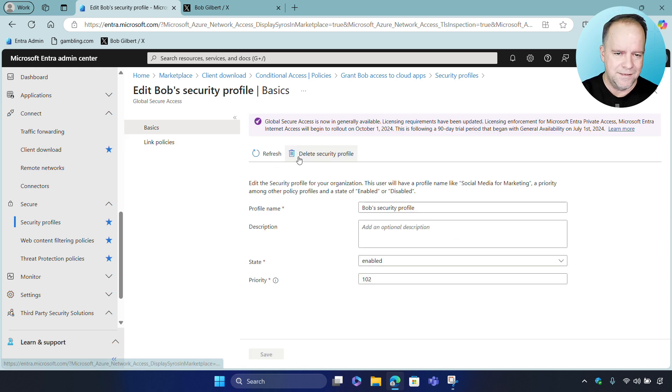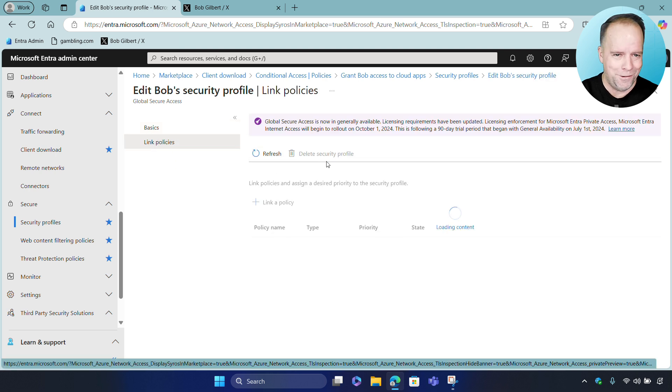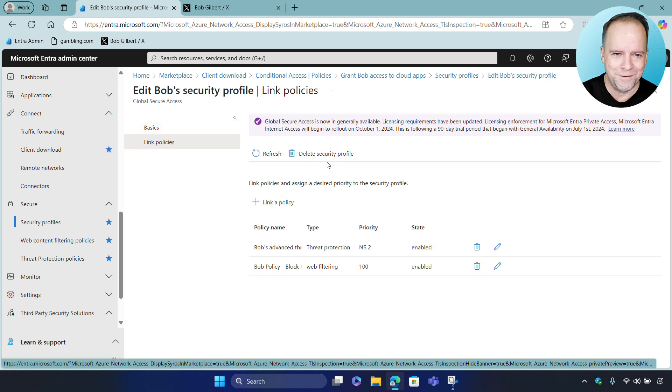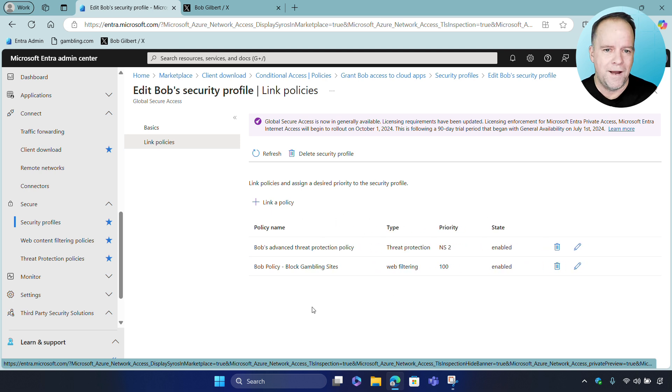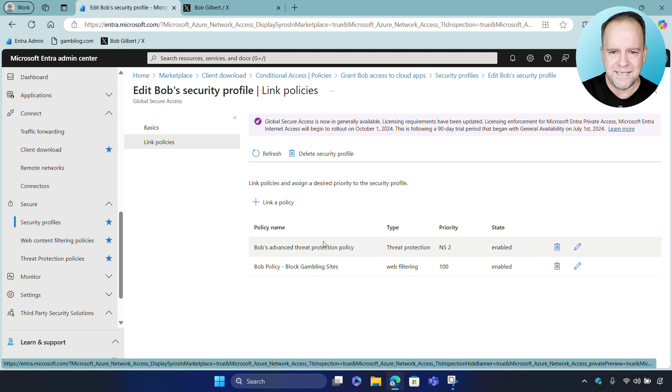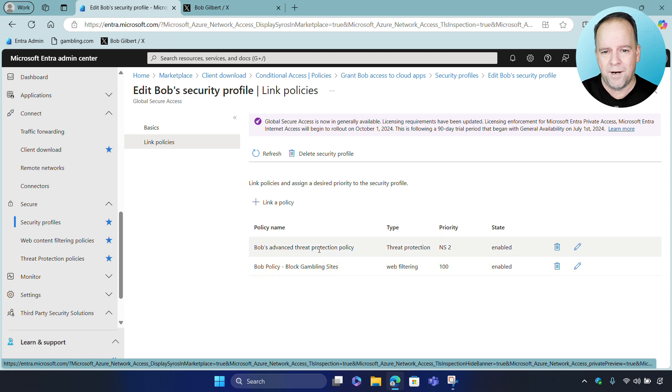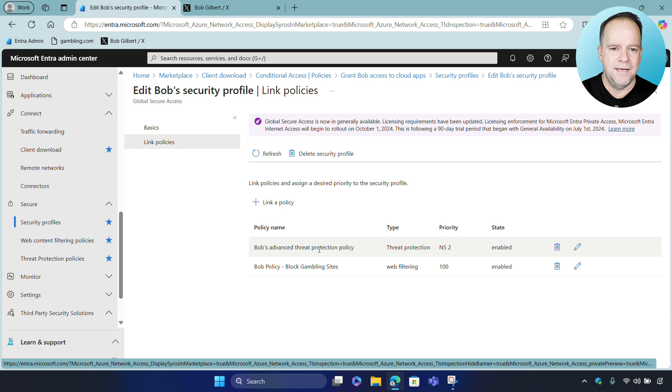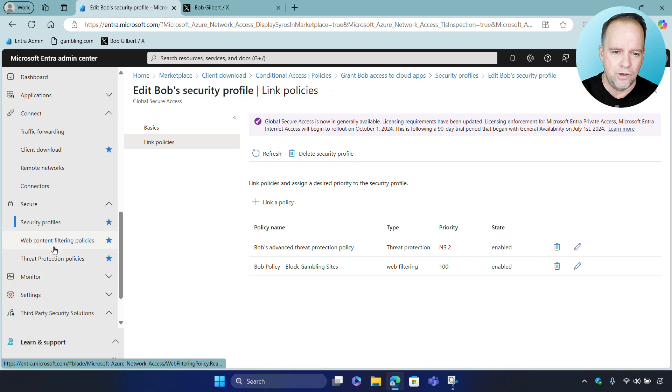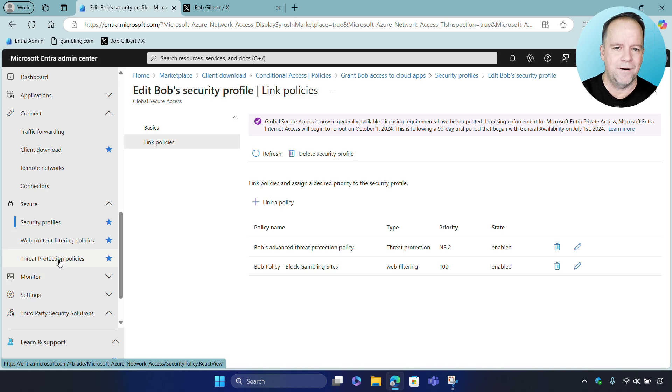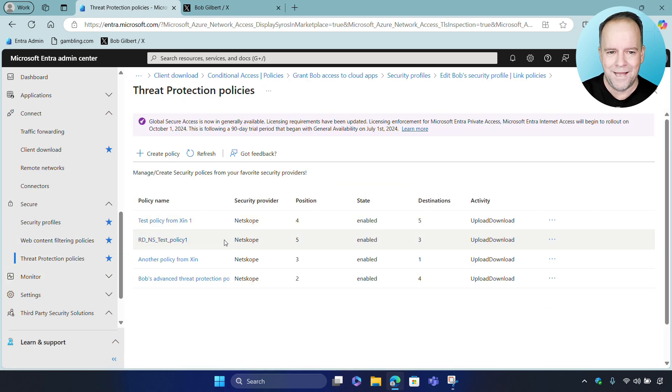Now, this is very important. This is really where a lot of the work took place with this integration. This is an example of unifying Microsoft SSE with Netscope SSE. The conditional access and web filtering policy are delivered via Microsoft and the advanced threat protection and DLP are delivered via Netscope. All unified together into one profile and one client.